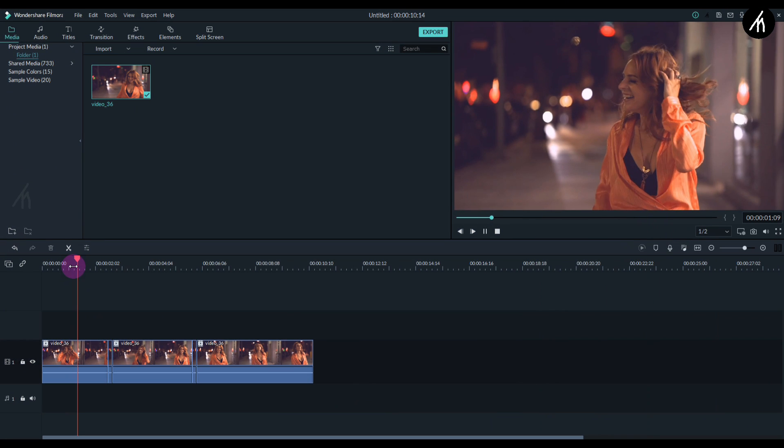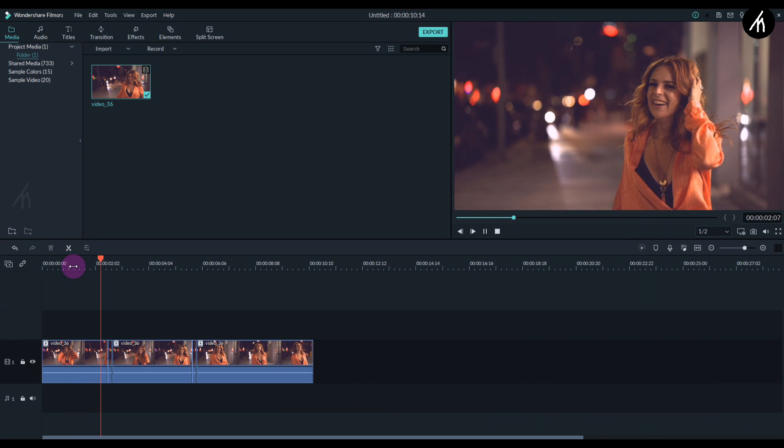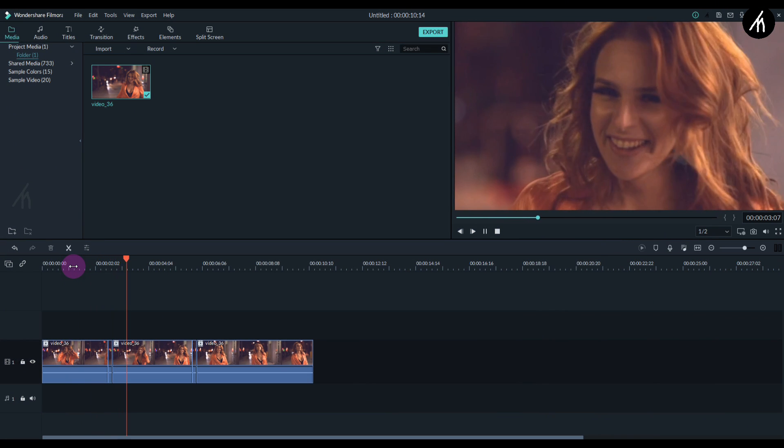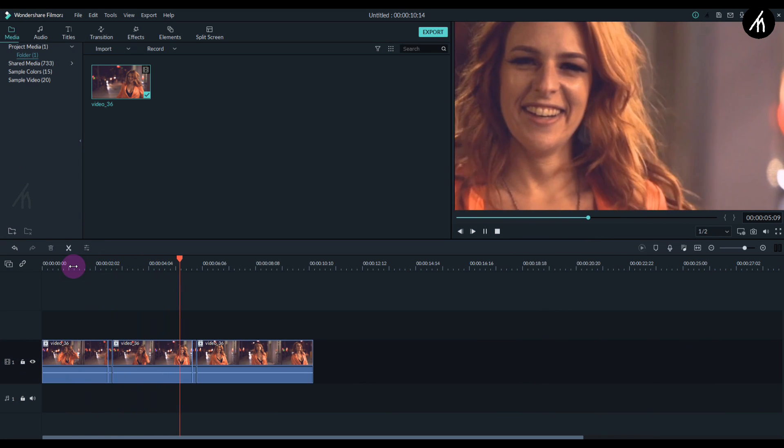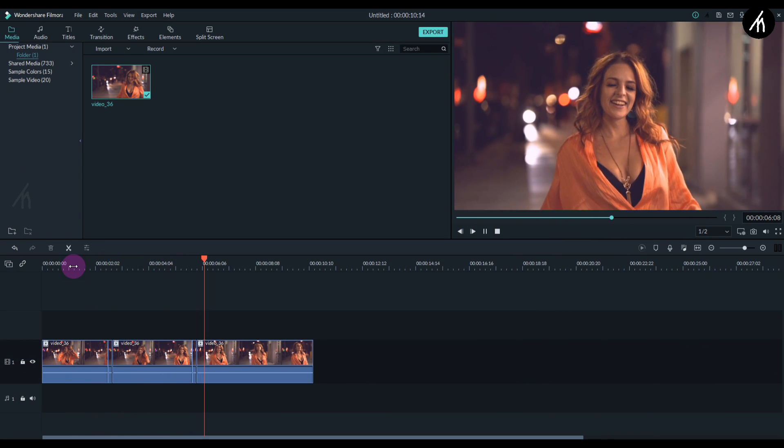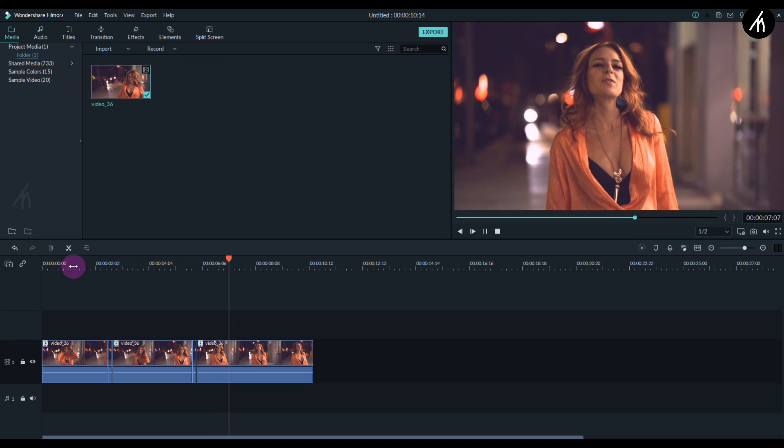And now it will look something like this. Pretty cool, right?